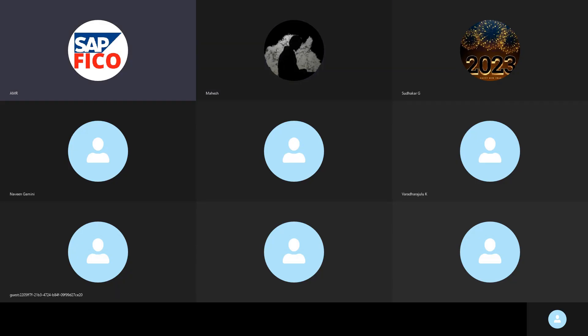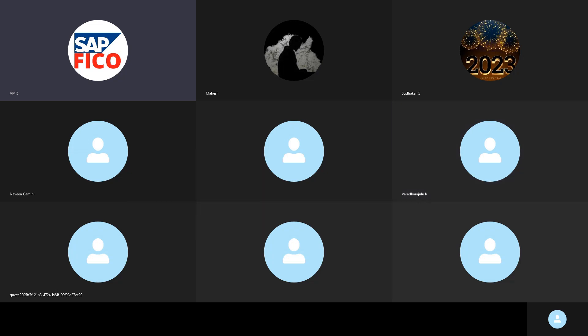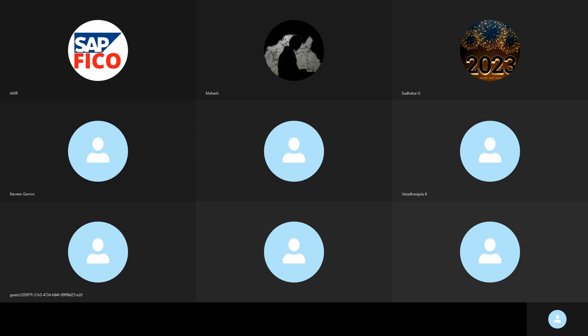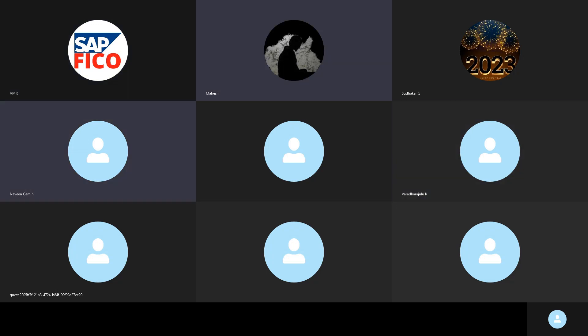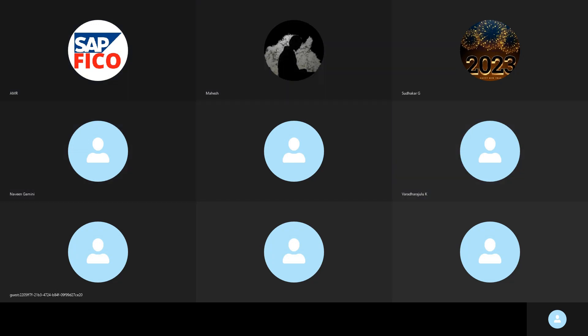Then you can create a GL account. Thank you. Bye-bye. Good night all. Thank you, sir.